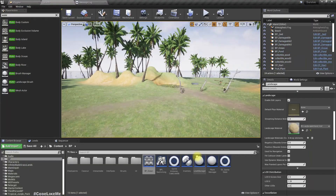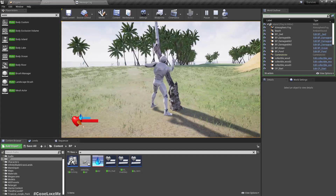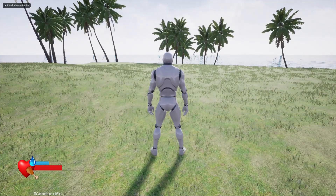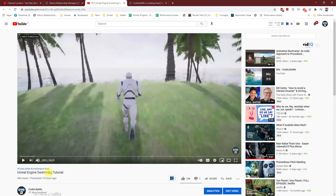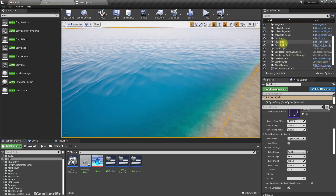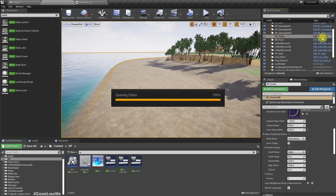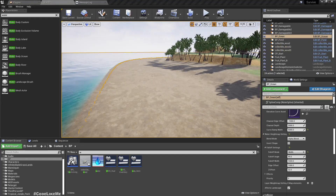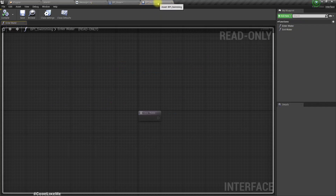Right now I'm going to add this swimming part to the survival project. At the moment the character can do various things but not swimming. I have already implemented swimming in my Unreal Engine swimming tutorial as a separate project, and I have imported the extended ocean water body BP Ocean into this project. It has enter water and exit water set up with the BPI Swimming blueprint interface.